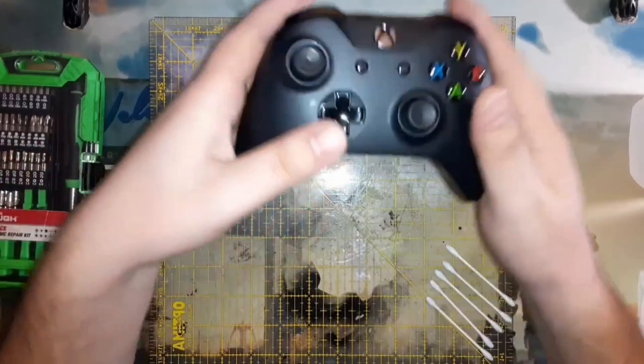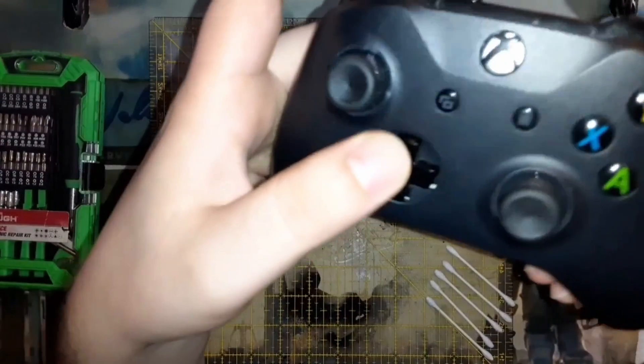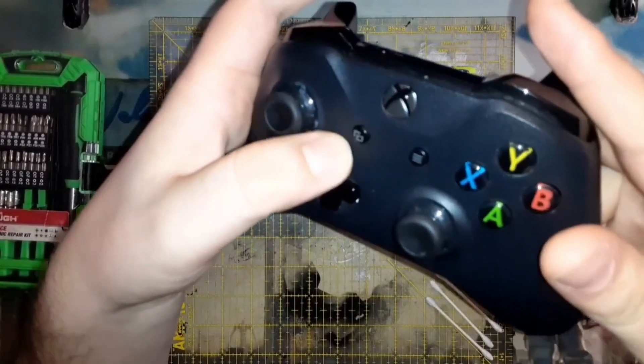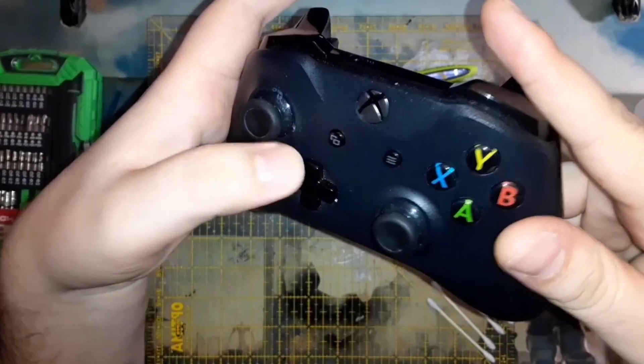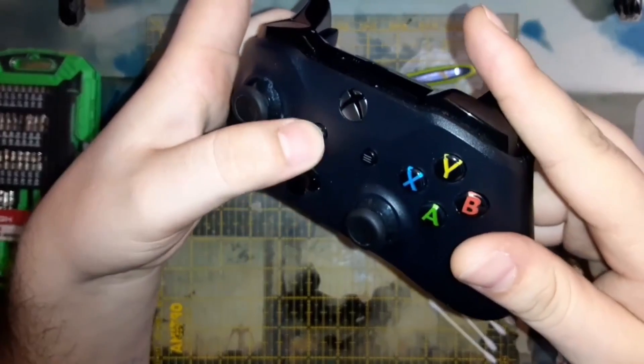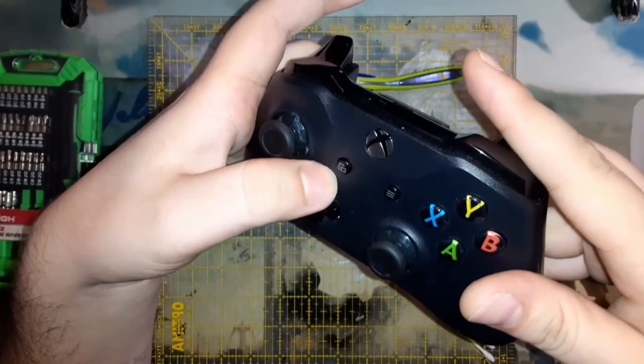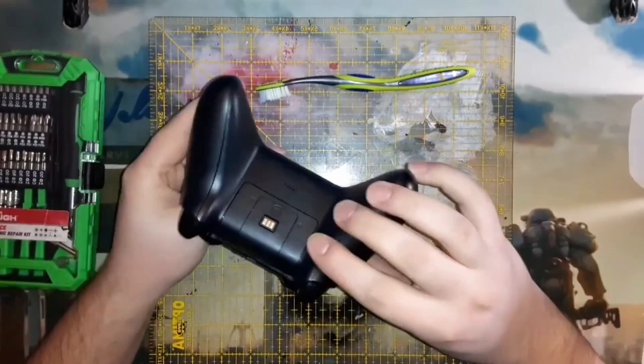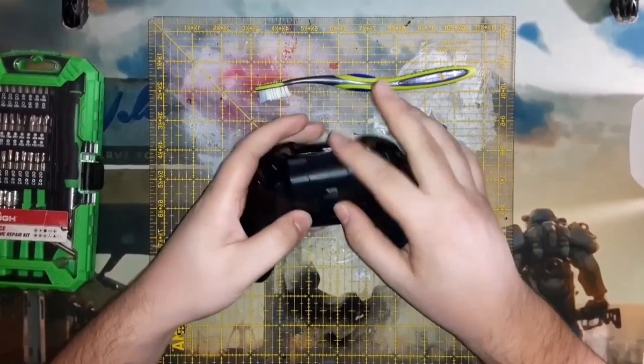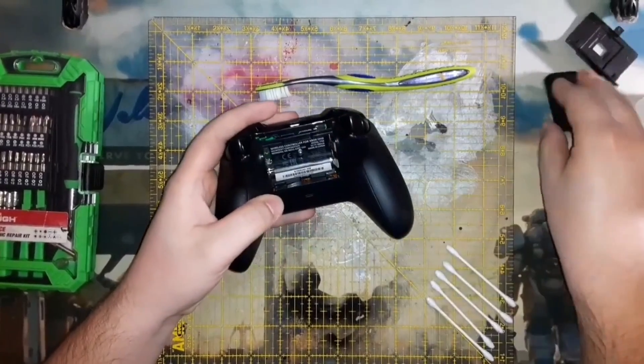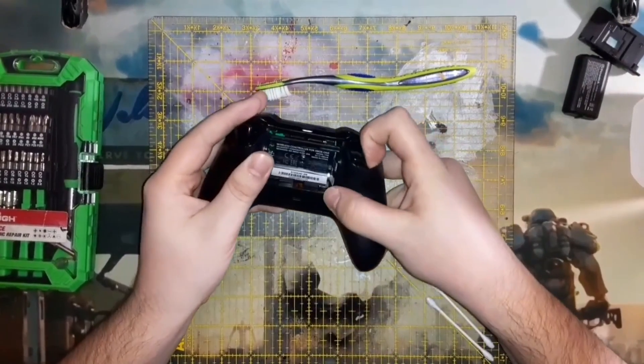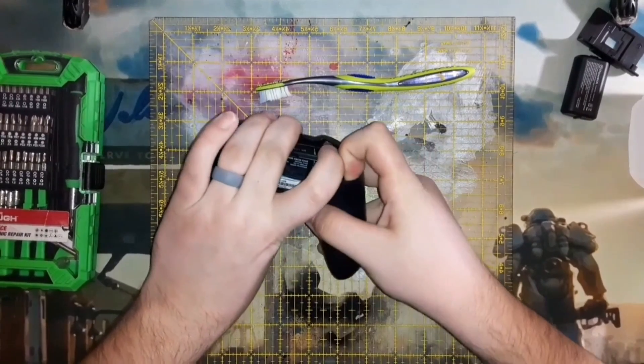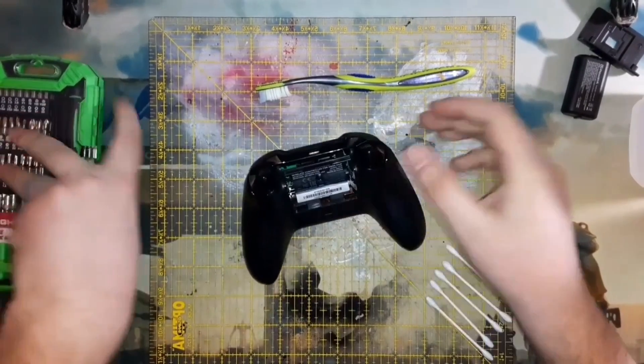Hello viewers, subscribers, new channel finders, once again back at you with a controller repair and maintenance video. This video was originally uploaded to my Valhalla's Demise gaming channel. It had a horrible voiceover and I want to see what I can do to fix that and hopefully make this video a bit more useful.